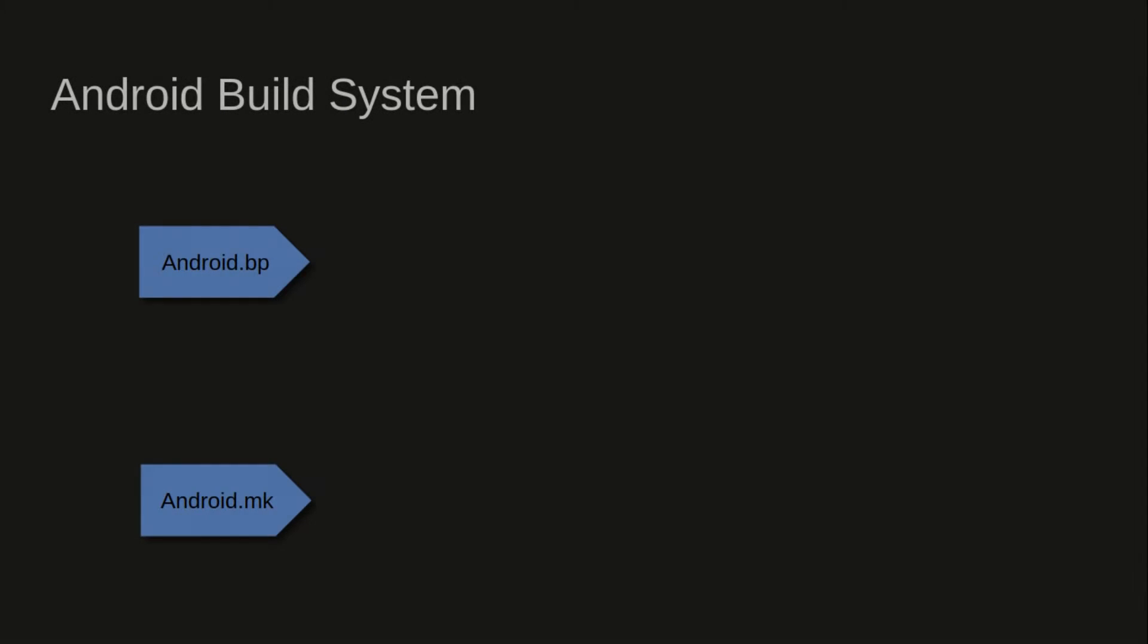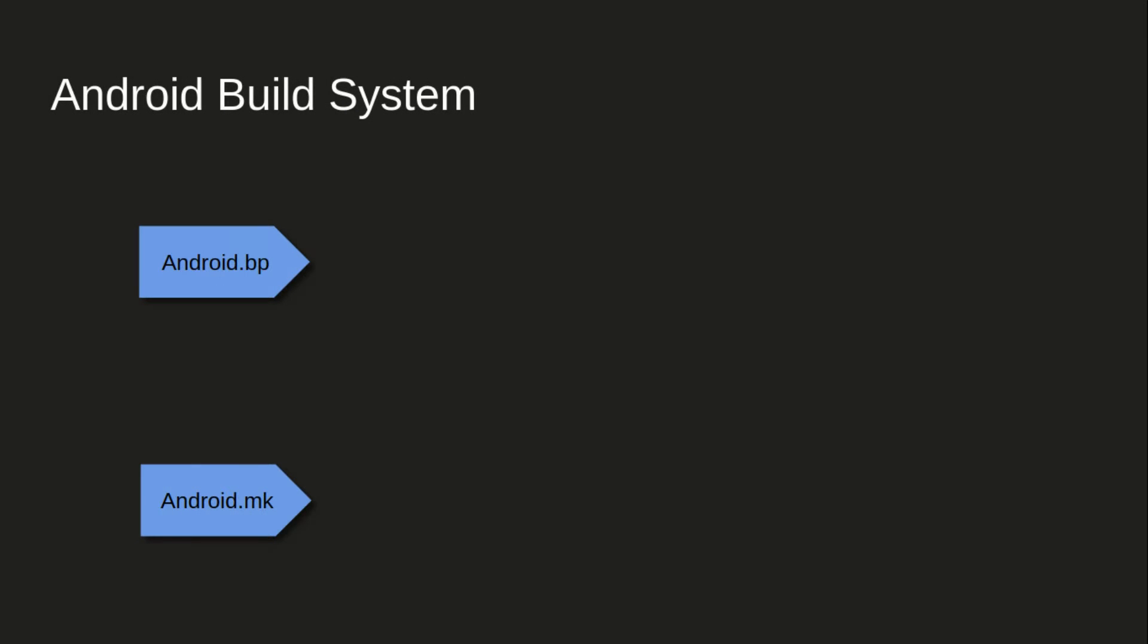Here we will be talking about Android AOSP build system. We are talking about Android AOSP build system, not Android application build. Android application build is based on Gradle-based build system, which is not the case with Android AOSP, so don't confuse with Android application build here.